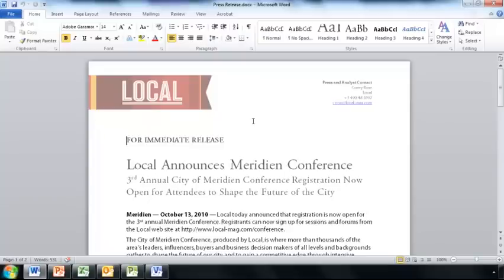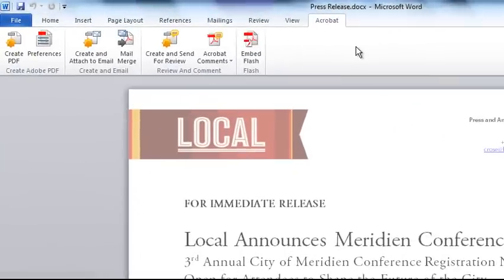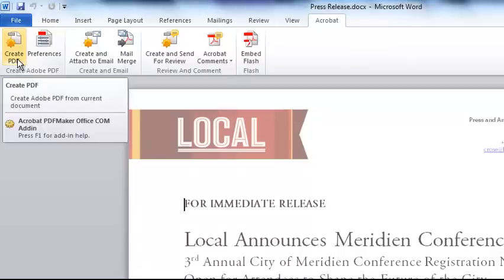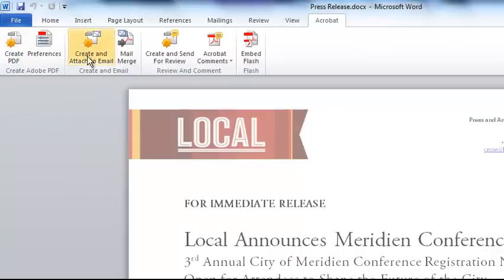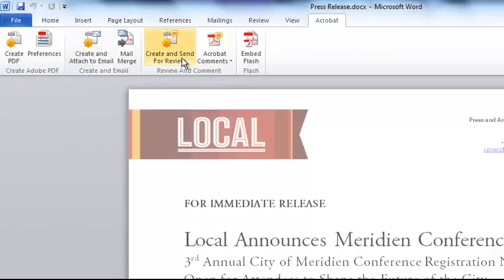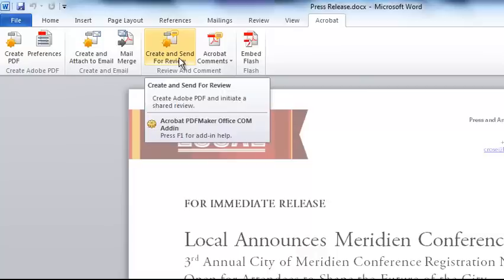Here I am in Word 2010, and now that I have Acrobat 10 installed, I see an Acrobat ribbon up here on the toolbar. This gives me the ability to convert to a PDF file with a single click, convert and email a PDF file, or convert a file to PDF and then send it out for a shared document review.